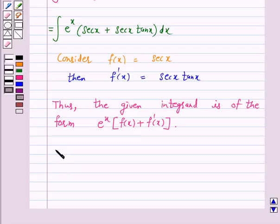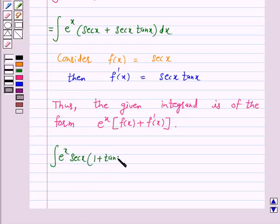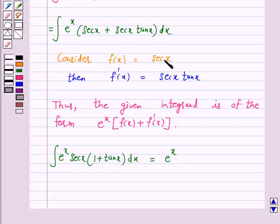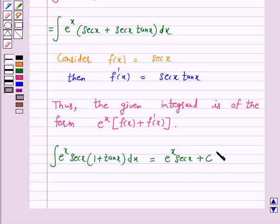So, according to our key idea, the integral of e raised to power x secant x into 1 plus tan x, dx is equal to e raised to power x into f(x), which is secant x, plus c. And this is our option b, so b is the correct answer.